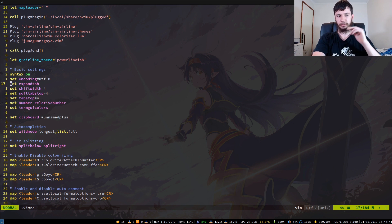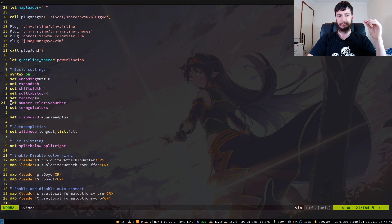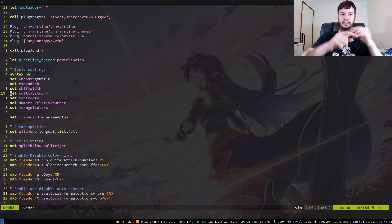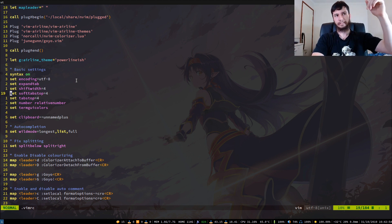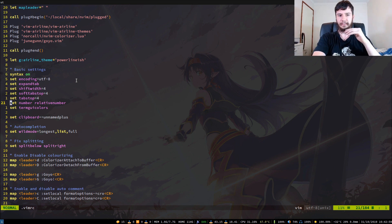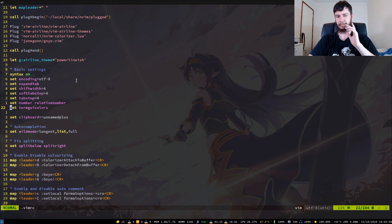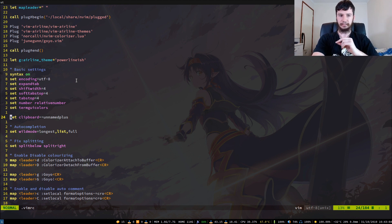So if you notice when I'm scrolling, I have my current line being on where my cursor is and then the numbers above and below it are the number of lines up and number of lines down. That is the relative line number. And term gui colors will basically, I believe, turns on true color support and you need that for Nvim colorizer.